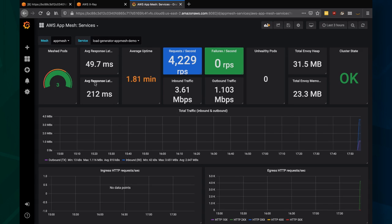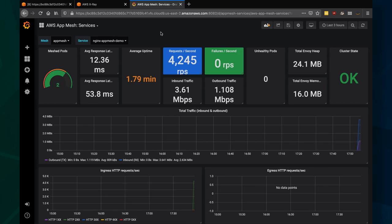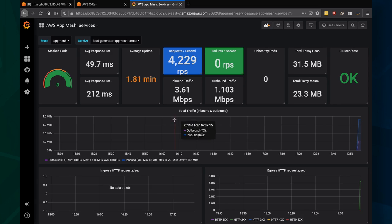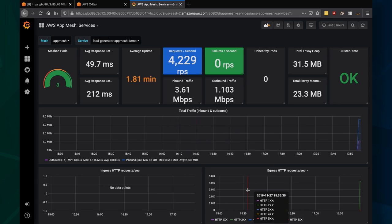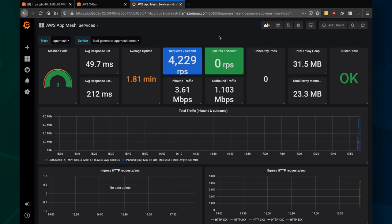For my load generator service, I've got three pods meshed together. For Nginx, I've got two pods meshed together. You can see I've got a fairly holistic view of the services, no matter what host they're running on or where they're running. And hopefully you can see through both X-Ray and Grafana how AppMesh really improves overall visibility into a microservice-based architecture.